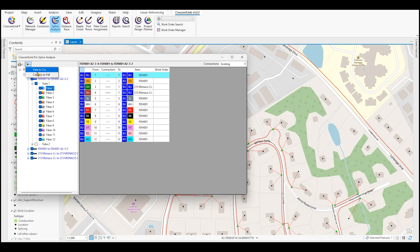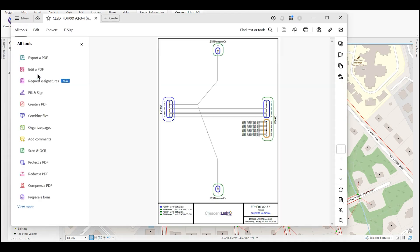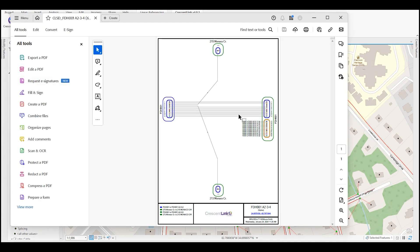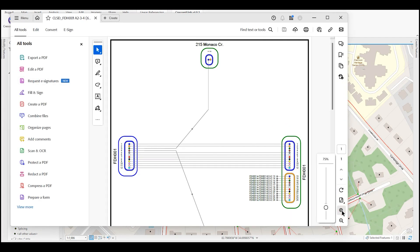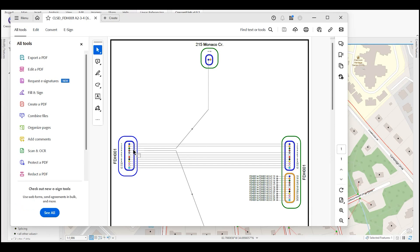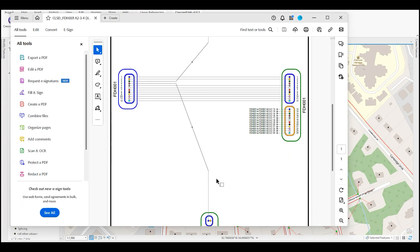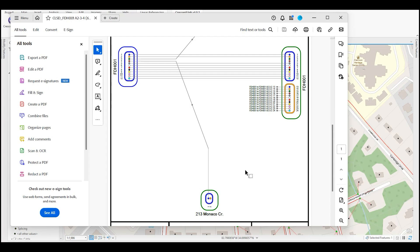You can also generate a PDF to see how the cables are connected. This gives you strand level information in a much more easier to see aerial view of the cable.